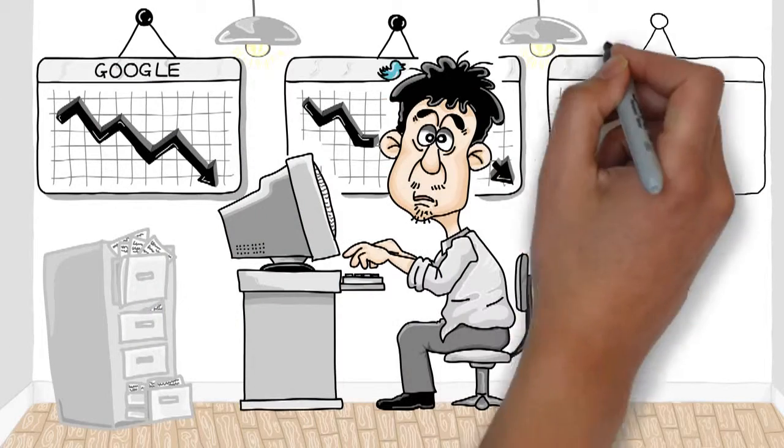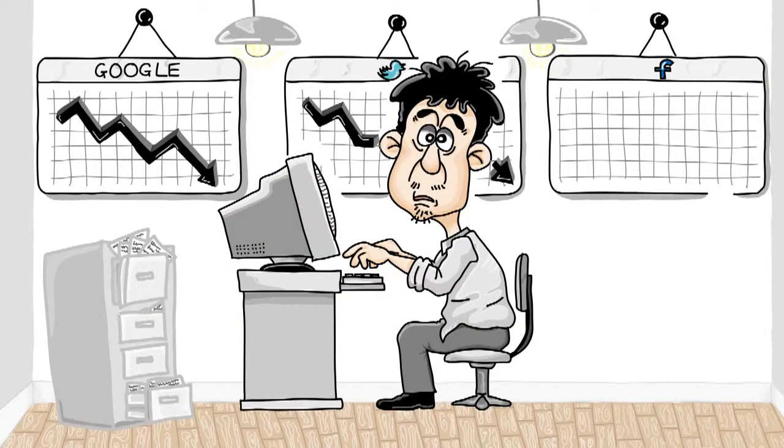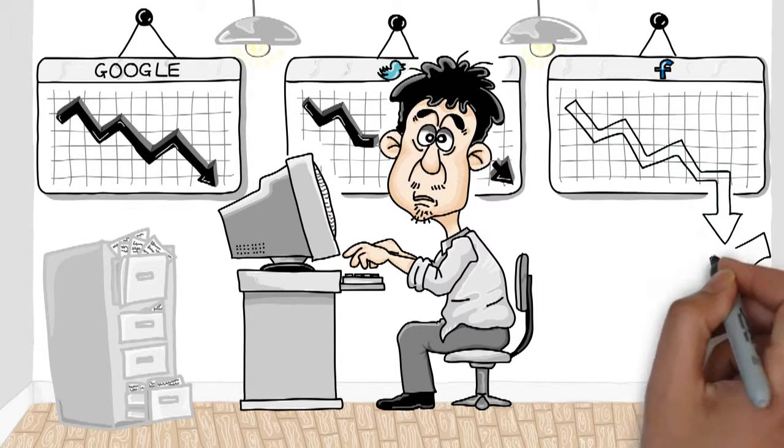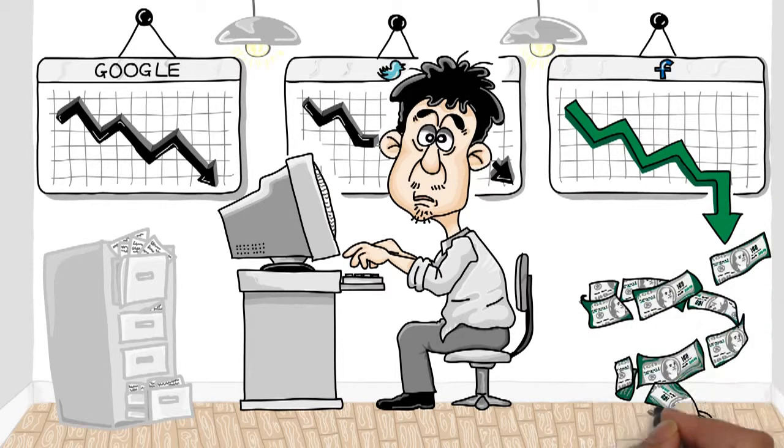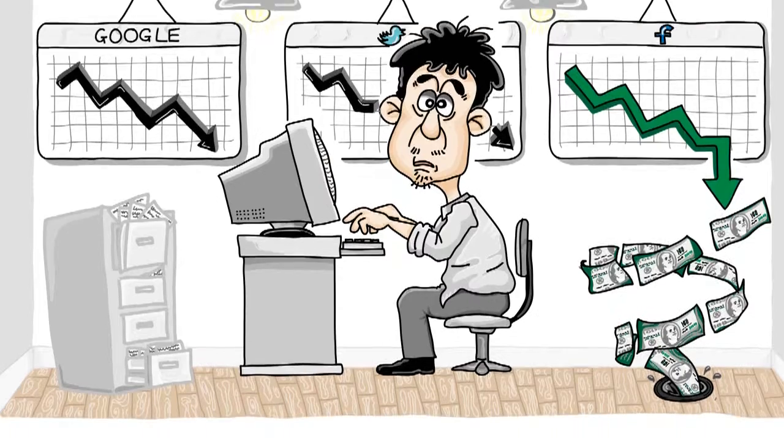He has tried everything he can to generate new leads, including Google AdWords and social networking sites. He just keeps throwing his hard-earned money down the drain.